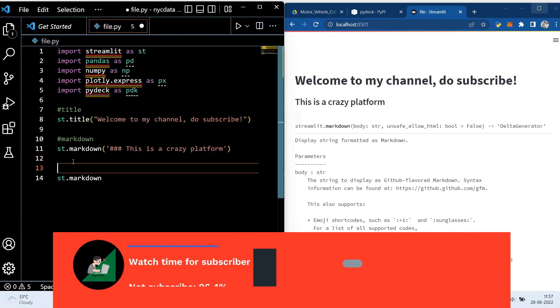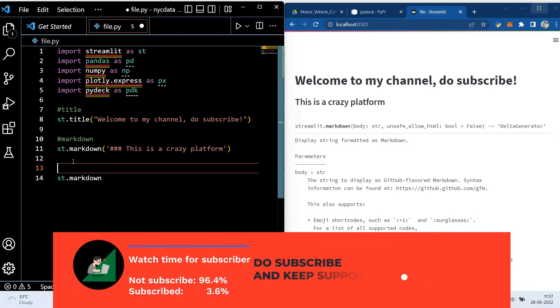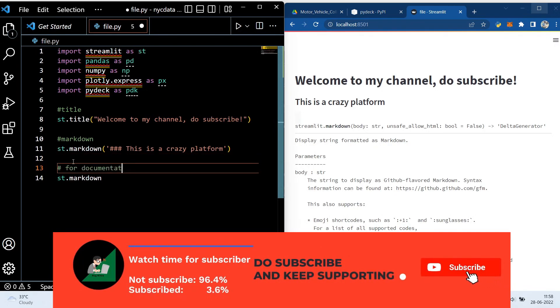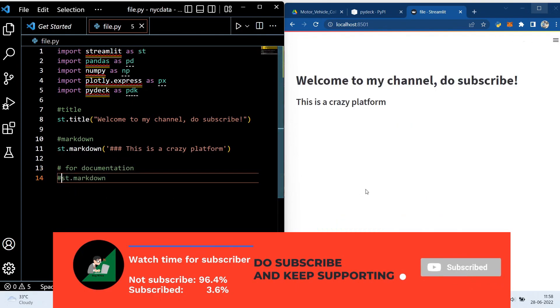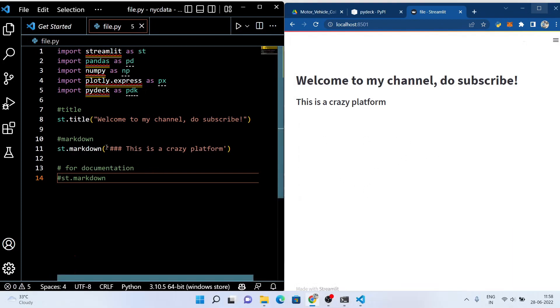That's it for this video. This video is all about the project demo, introduction to Streamlit, installation of Streamlit, and showing you guys how it works. Now in the next video we will start working on our New York collision dataset, so see you in the next video.